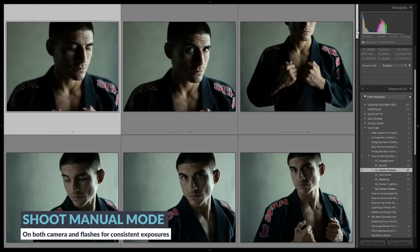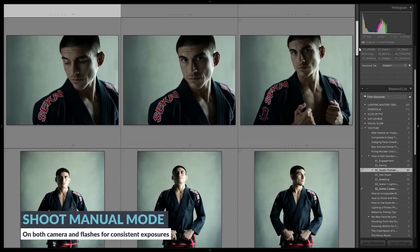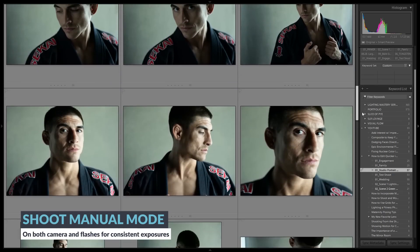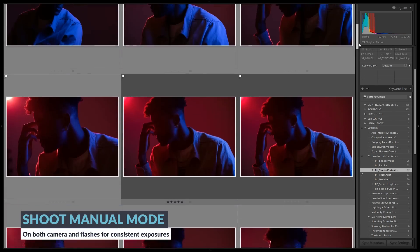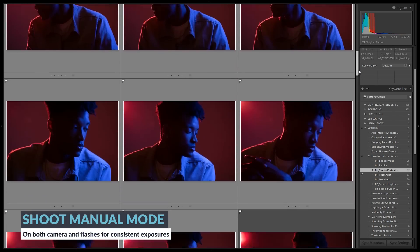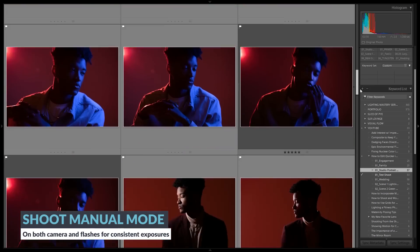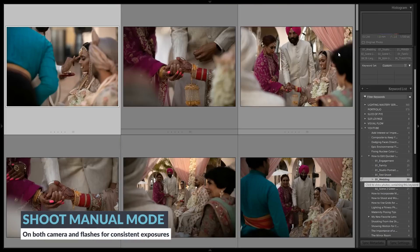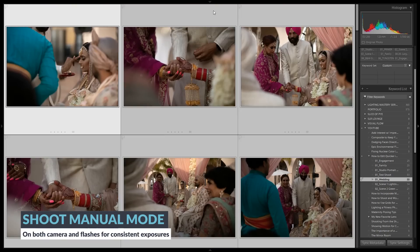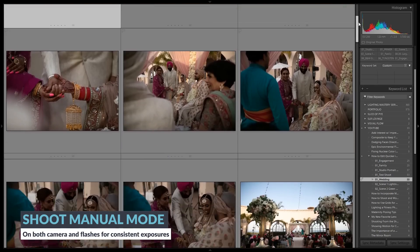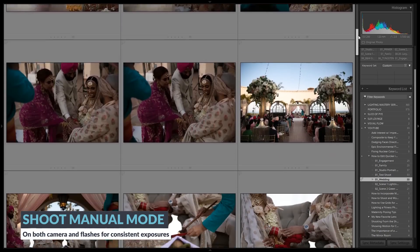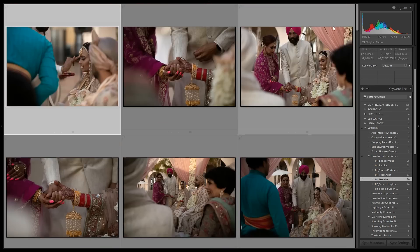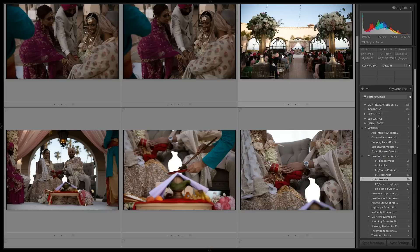Whether you shoot engagements, family, studio portraiture, conceptual work with flash, weddings, or anything in between — we want to make sure we're always shooting in manual mode, and that also includes your flashes. The goal is consistent exposures; only change those exposure settings when the lighting condition or scene changes.